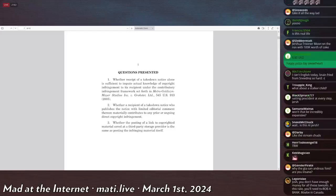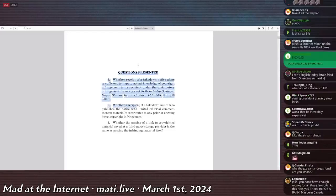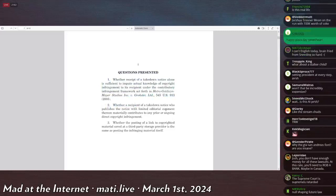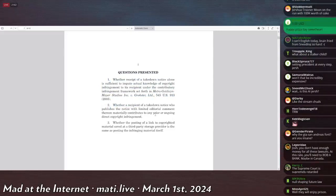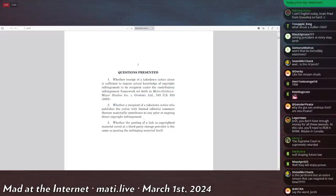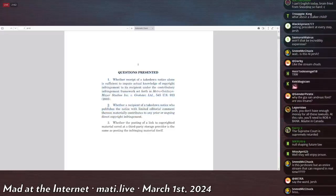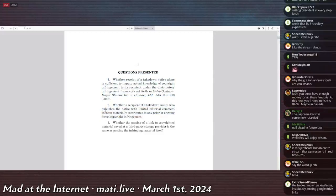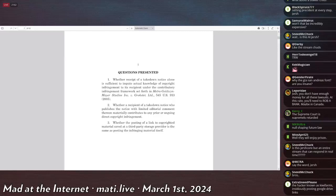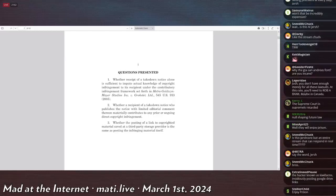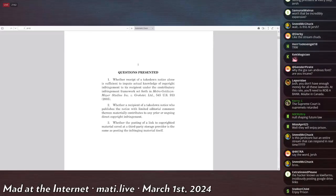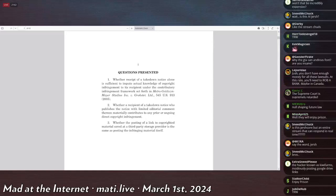Number two: whether a recipient of a takedown notice who publishes the notice with limited editorial comment thereon materially contributes to any prior or ongoing direct copyright infringement. If I say, no, this is obviously fair use, you fucking retard, does that mean that I am doing something bad? By saying, this is fair use, you fucking retard, does that mean that I acknowledge that that is not fair use, and therefore I am contributing to that? Probably not, but the 10th appellate court seems to think so.